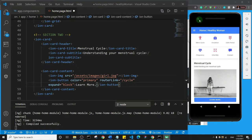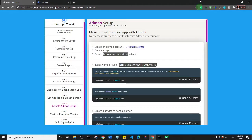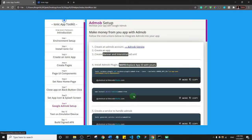Welcome back to this section where we are going to integrate AdMob into our application — a very important section, so pay close attention. I'll go back to my app toolkit and click on step nine, which is the AdMob section. The first thing here is that you actually need to have an AdMob account.